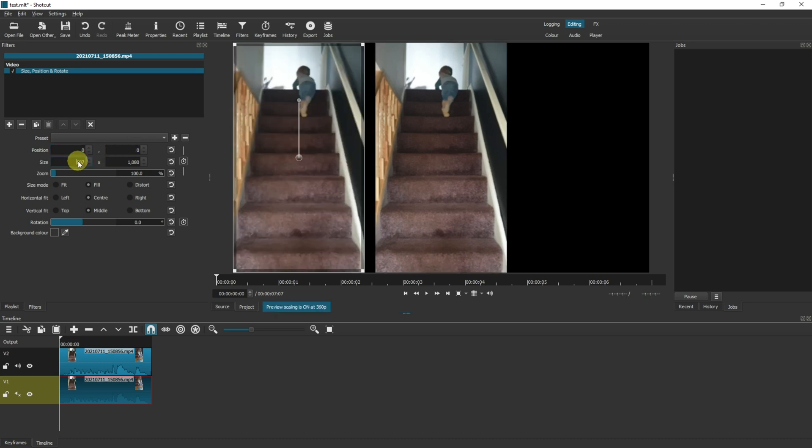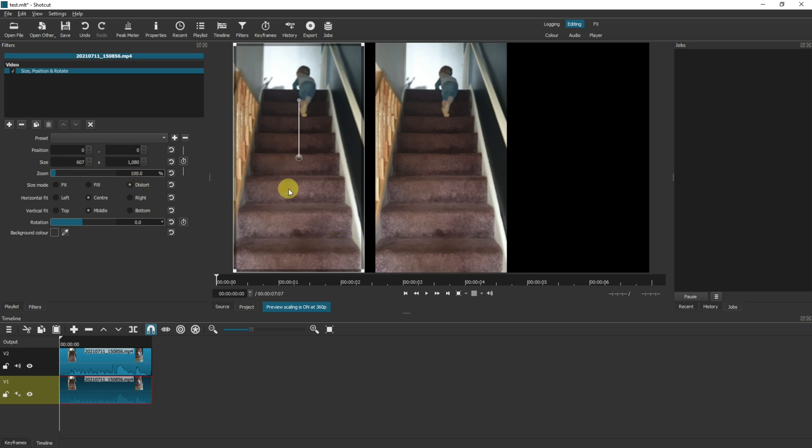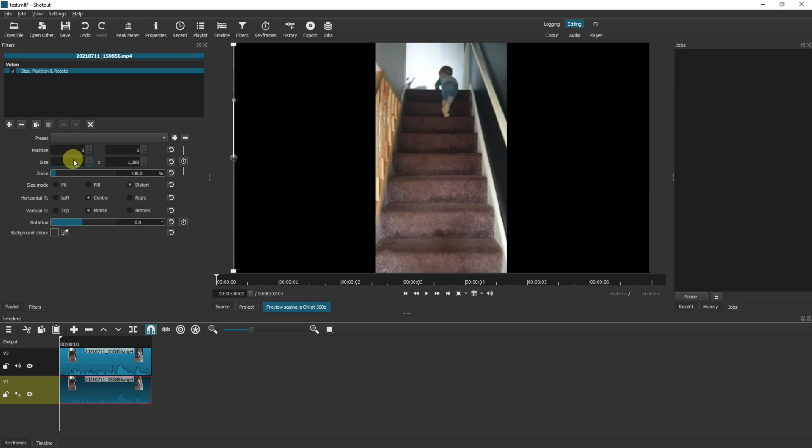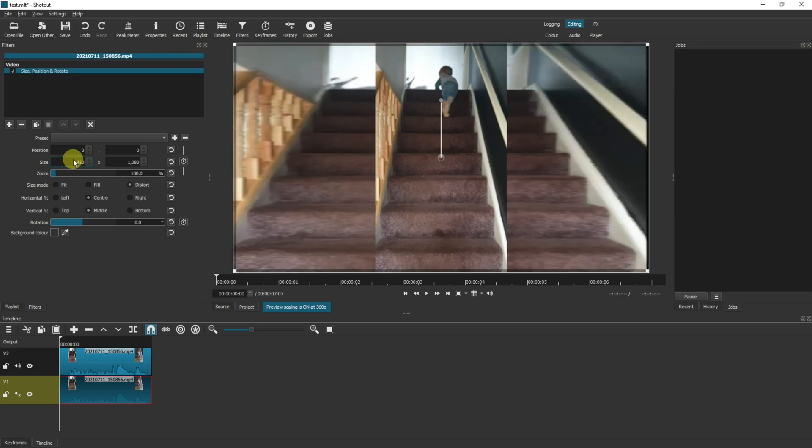Then come over to size. Before you change the size at all, click distort on the size mode. If you don't click distort, what's going to happen is your video is going to try and scale to the size and it will try and keep the ratio the same, so we want it to be able to distort. Change this to 1920 for me. Now you can see that that's filled the whole size of the screen and we've got our main video in the middle.